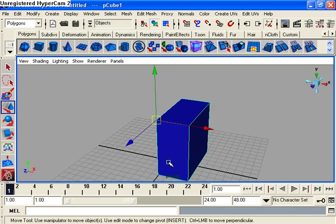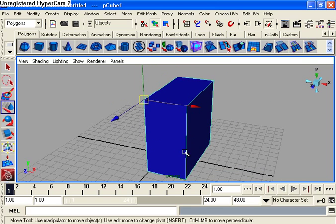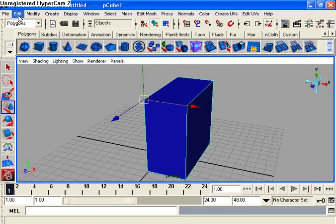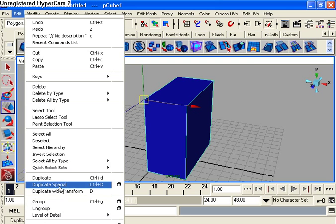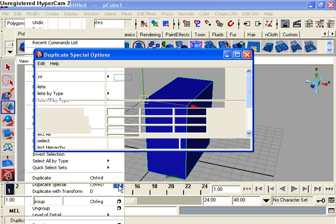Then you're good to go. So go up to Edit, Duplicate Special, press the box. Let's put the default settings.